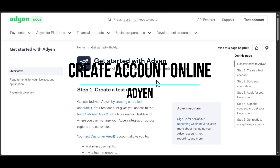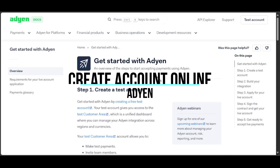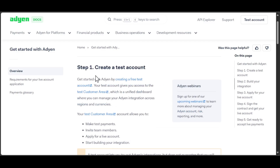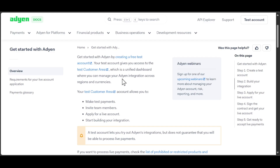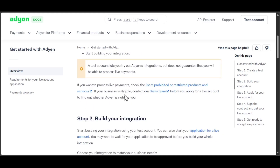Welcome. Today we're going to show you how to create an Audien account online. The first step is to create a free test account. Your test account gives you access to the test customer area, which is a unified dashboard where you can manage your Audien integration across regions and currencies. Your test customer area account allows you to make test payments, invite team members, apply for a live account, and start building your integrations.